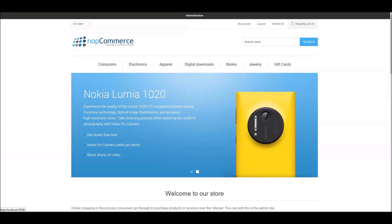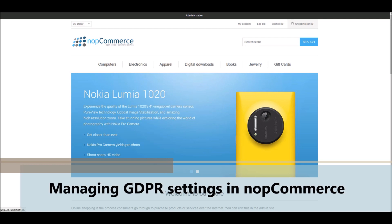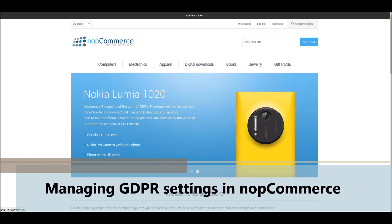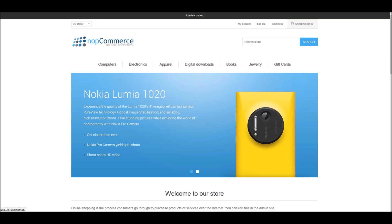Hi, my name is Lavish Kumar. In this video, we will learn how to manage GDPR settings in nopCommerce. For this tutorial, we are using version 4.1. GDPR, I'm sure you've heard this term several times if you're running an online business. GDPR stands for General Data Protection Regulations, which is a European Union's new data privacy law.